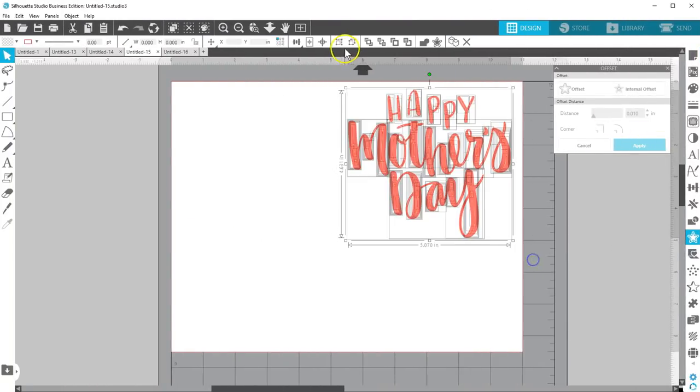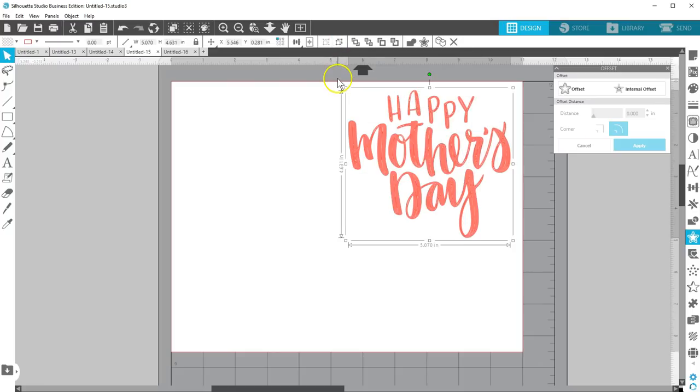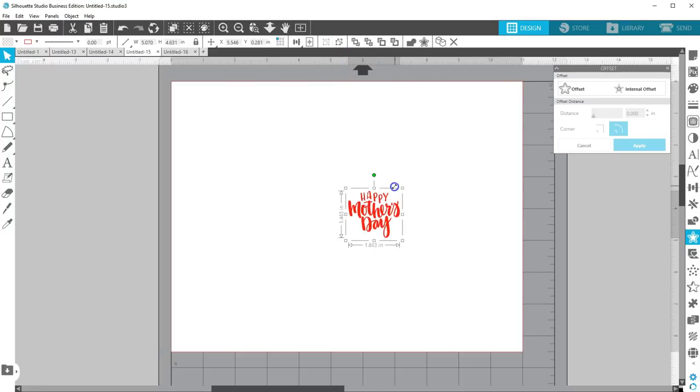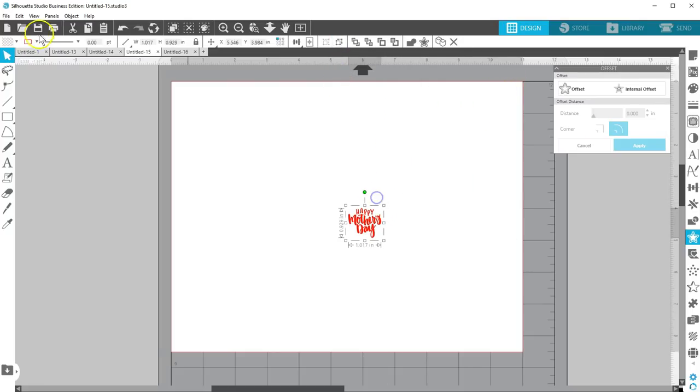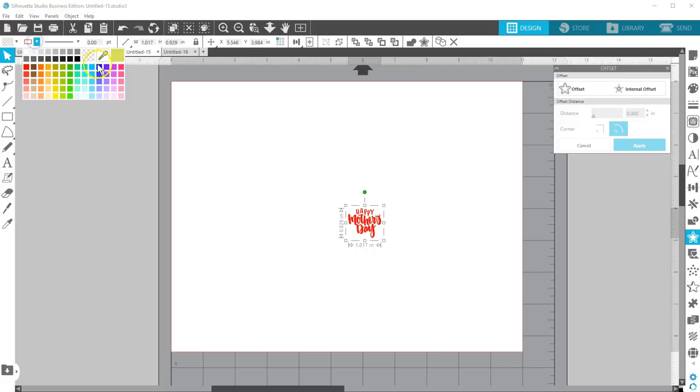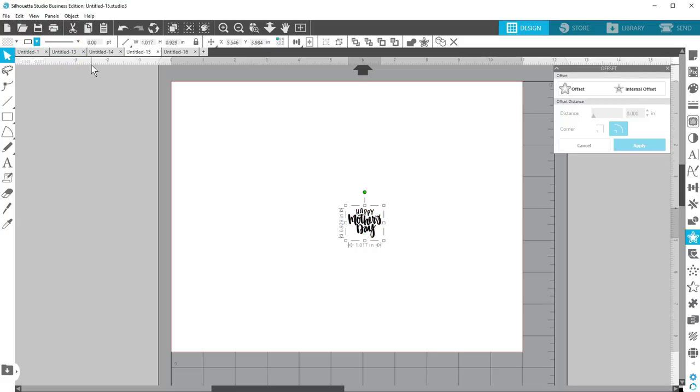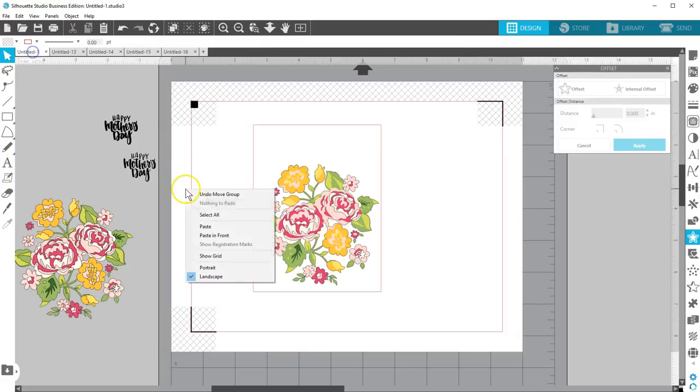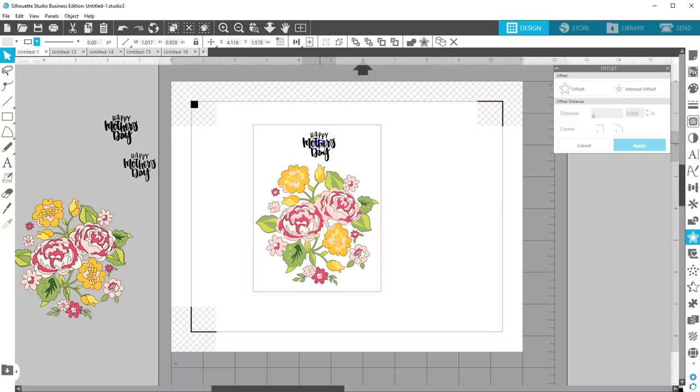Select it all and group it. Resize it to about 1 inch wide and change the line color to black so it's not the same as the cut line. Copy and paste it to the original card.